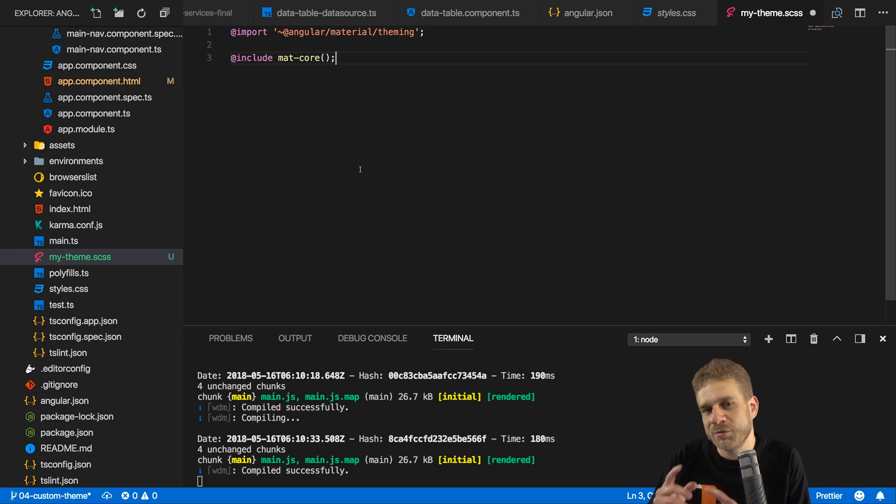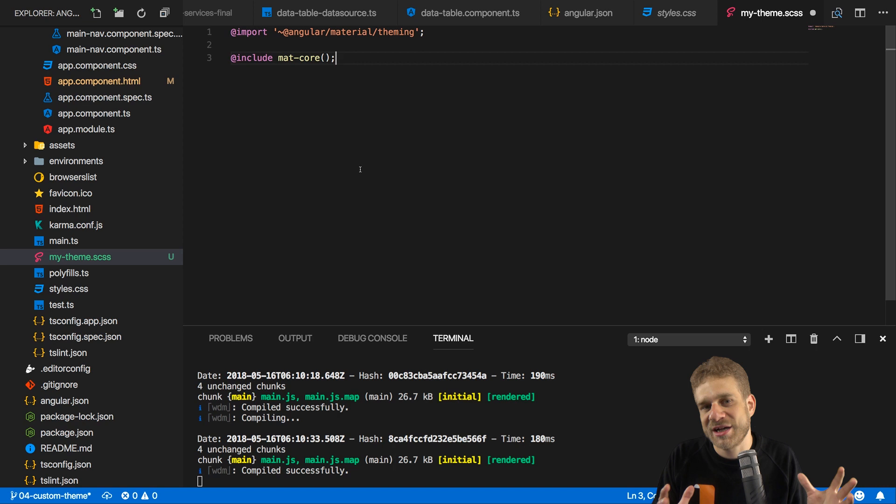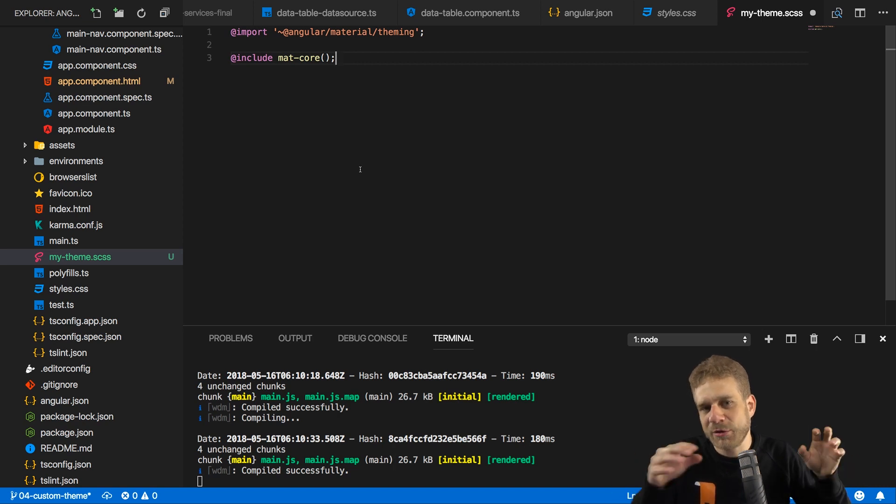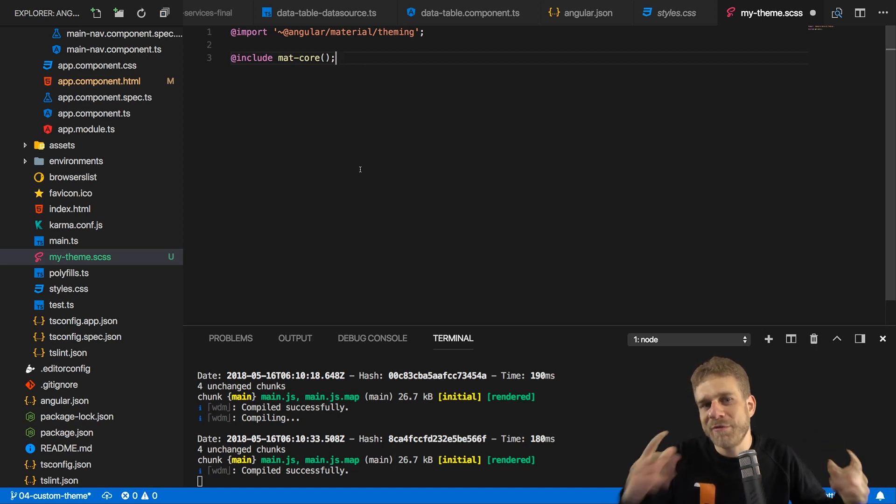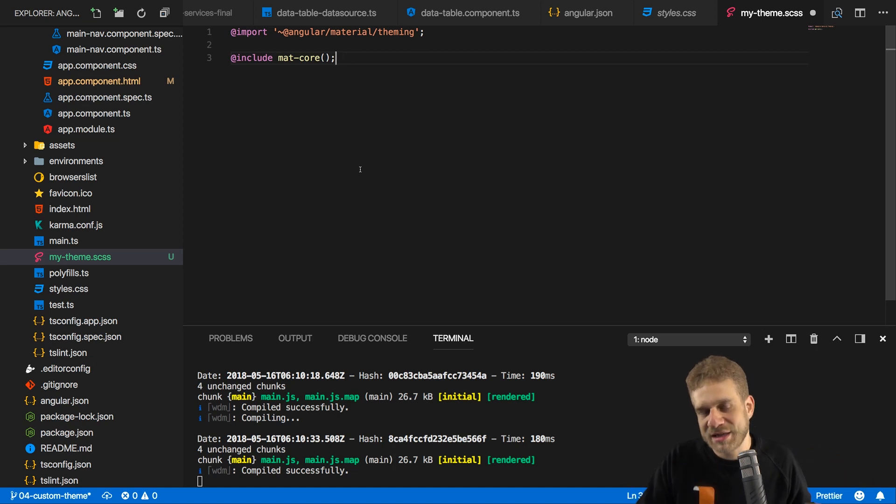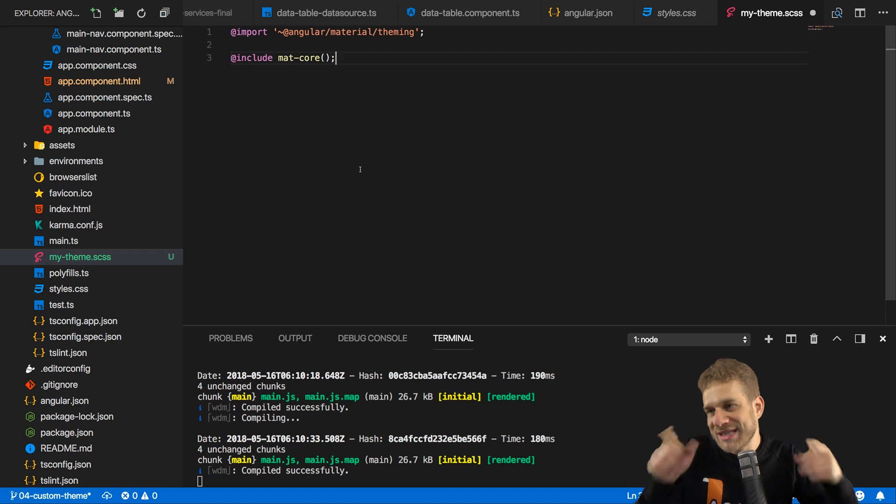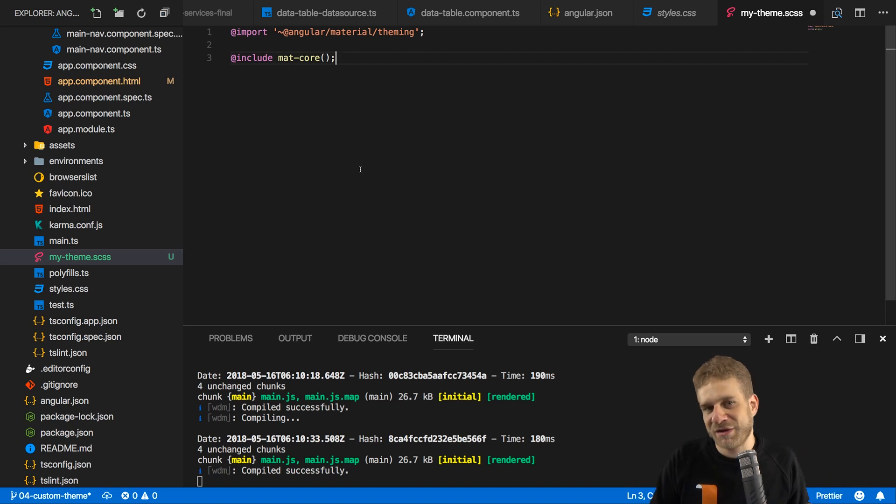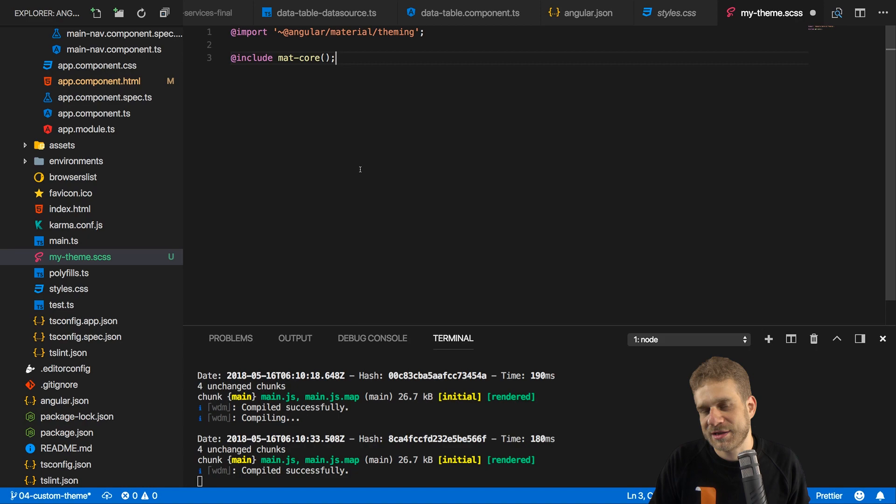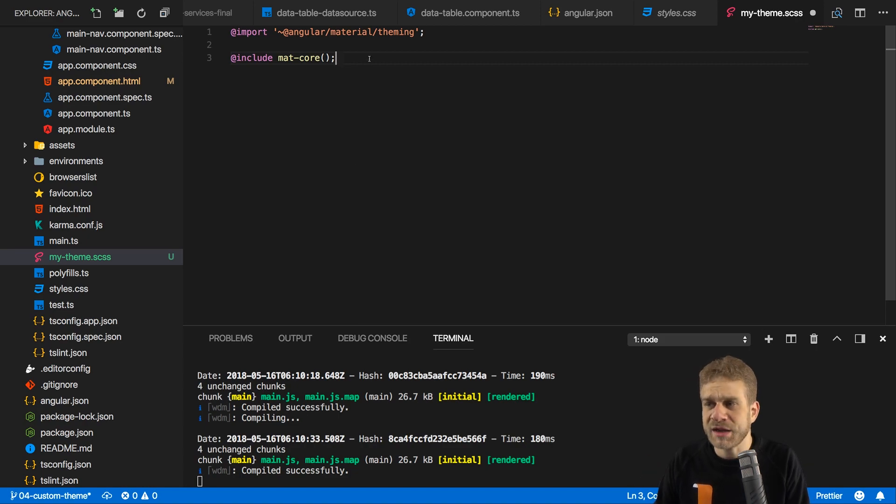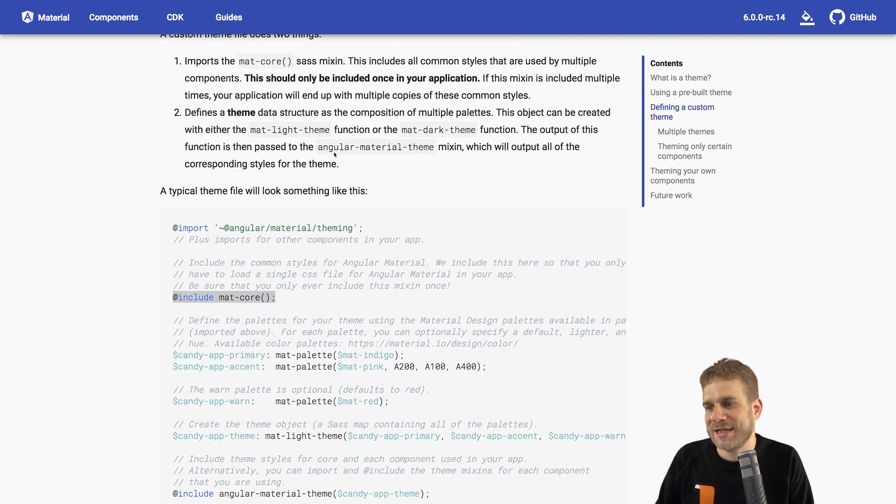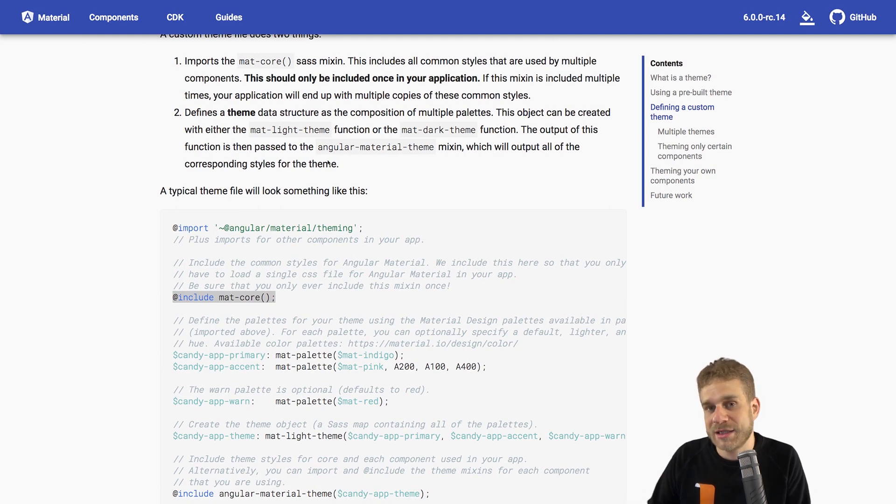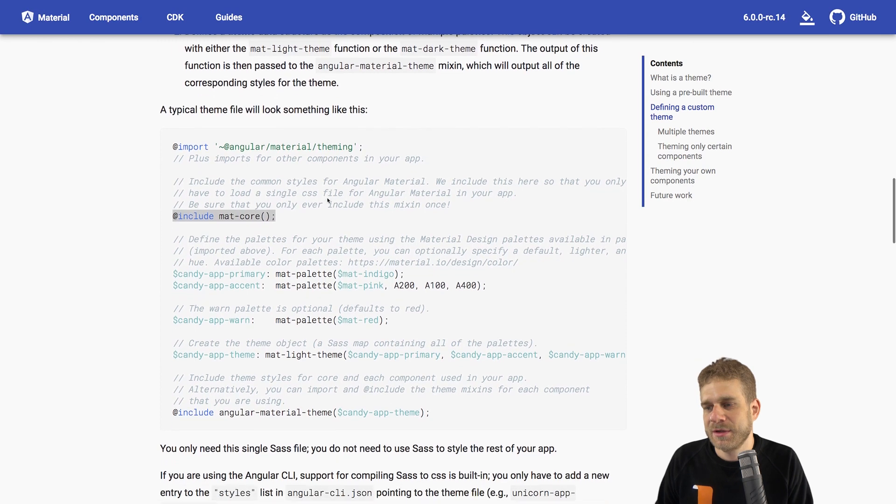And what @include mat-core does is it gives us a lot of base stylings for the Angular Material package. Because what we will do here in the end is we will create a style sheet for the Angular Material package which uses the default base styles which we don't want to change, but where we then also overwrite the default colors and set our own colors. That's the idea.